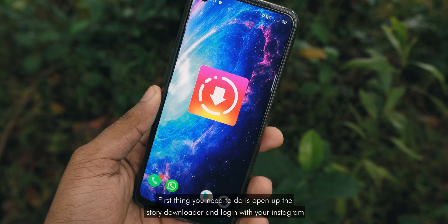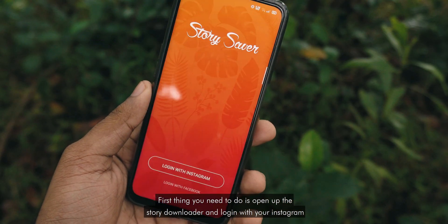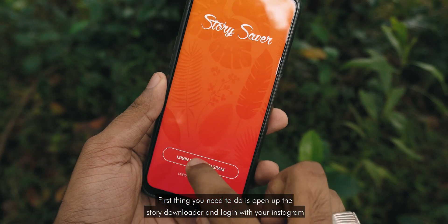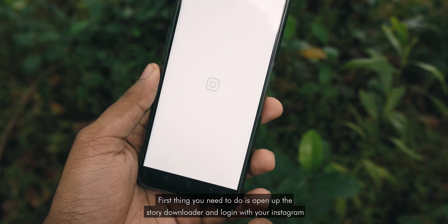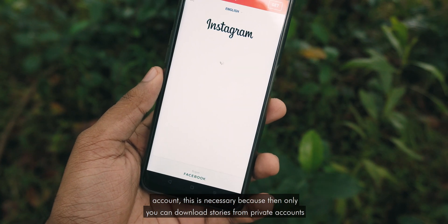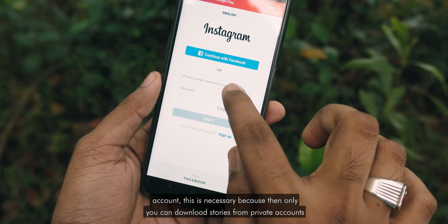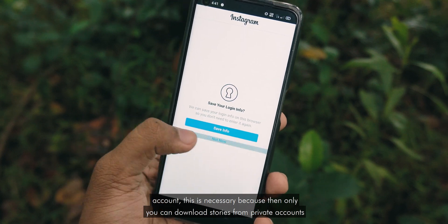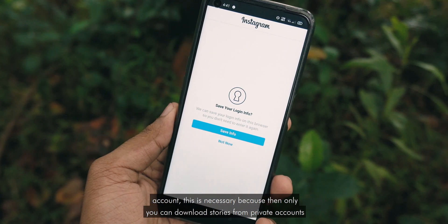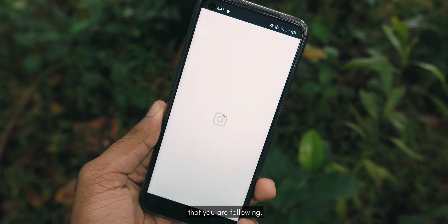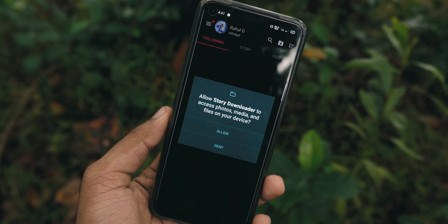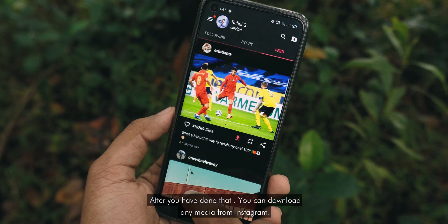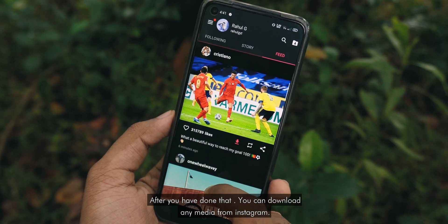First thing you need to do is open up the Story Downloader app and login with your Instagram account. This is necessary because then only you can download stories from a private account that you are following. After you have done that, you can download any media from Instagram.